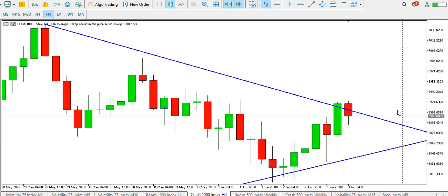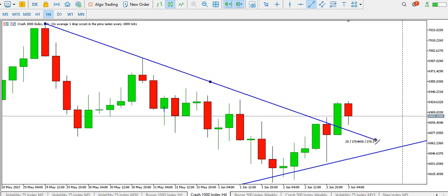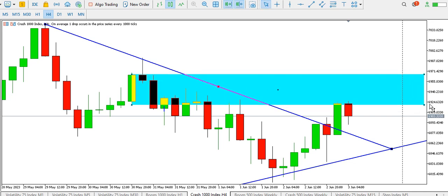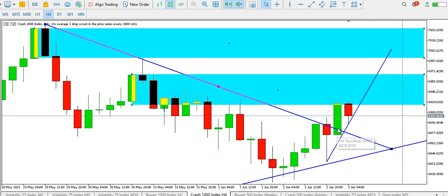On the four-hour time frame, price initially formed a descending trend line with tests at multiple points, but we have a break of the trend line to the upside — a break, a retest, and another break. That shows price may be targeting the order block at the top. We also have another order block serving as resistance. As long as the ascending trend line is respected, we might consider buying Crash 1000 index.